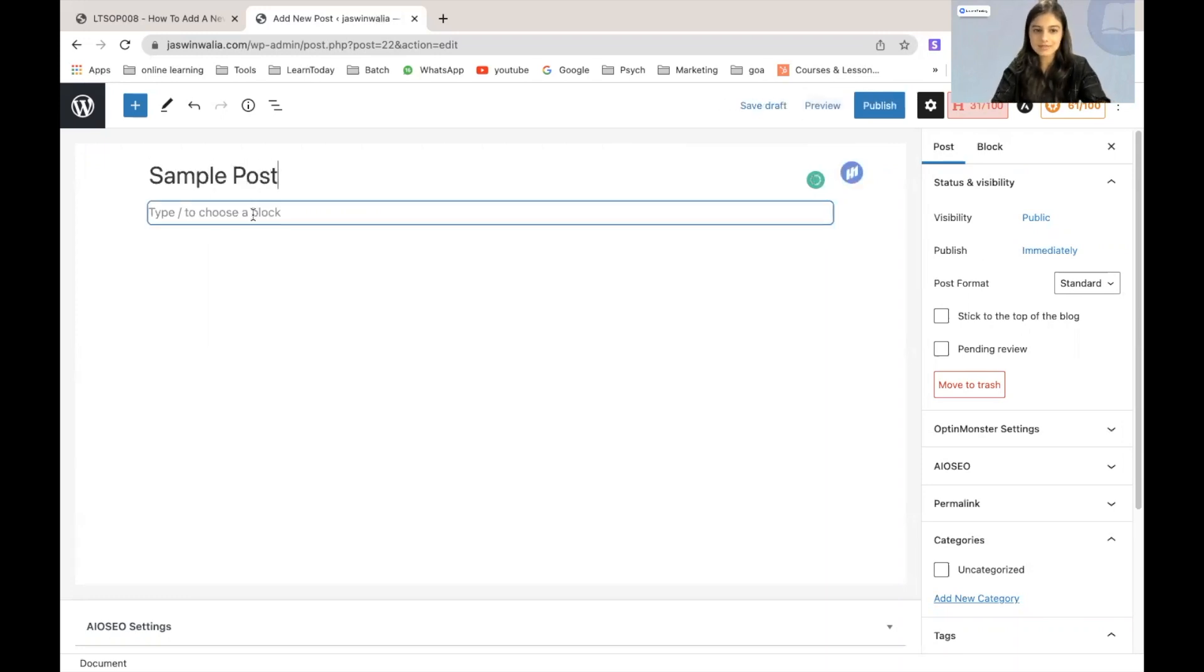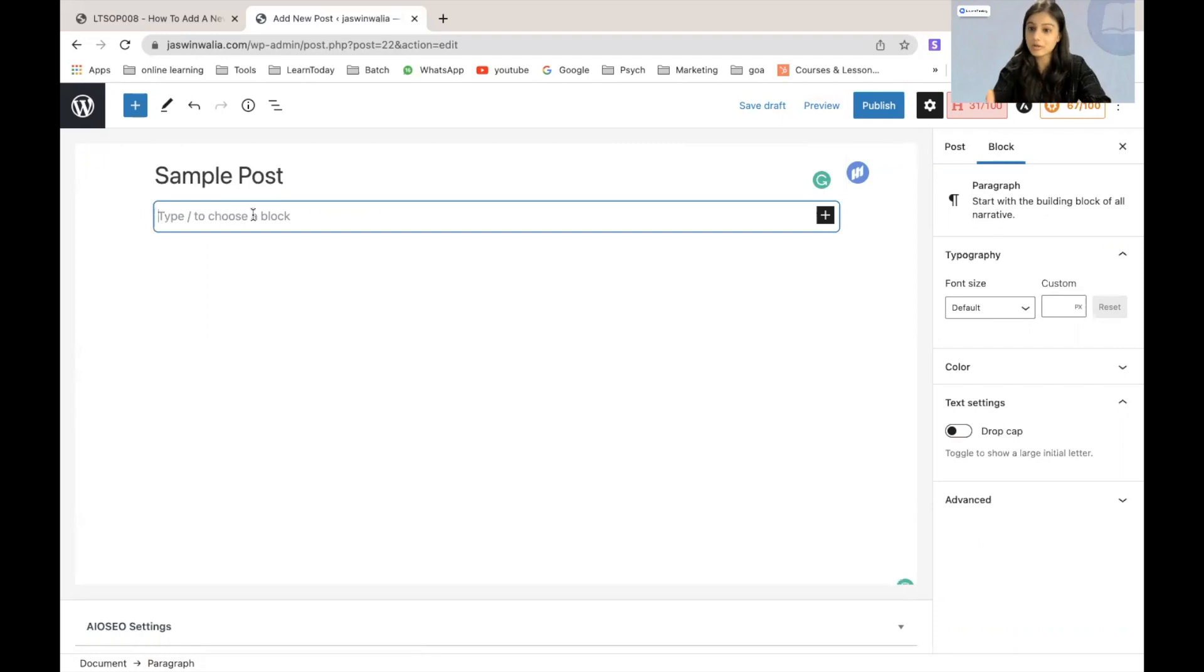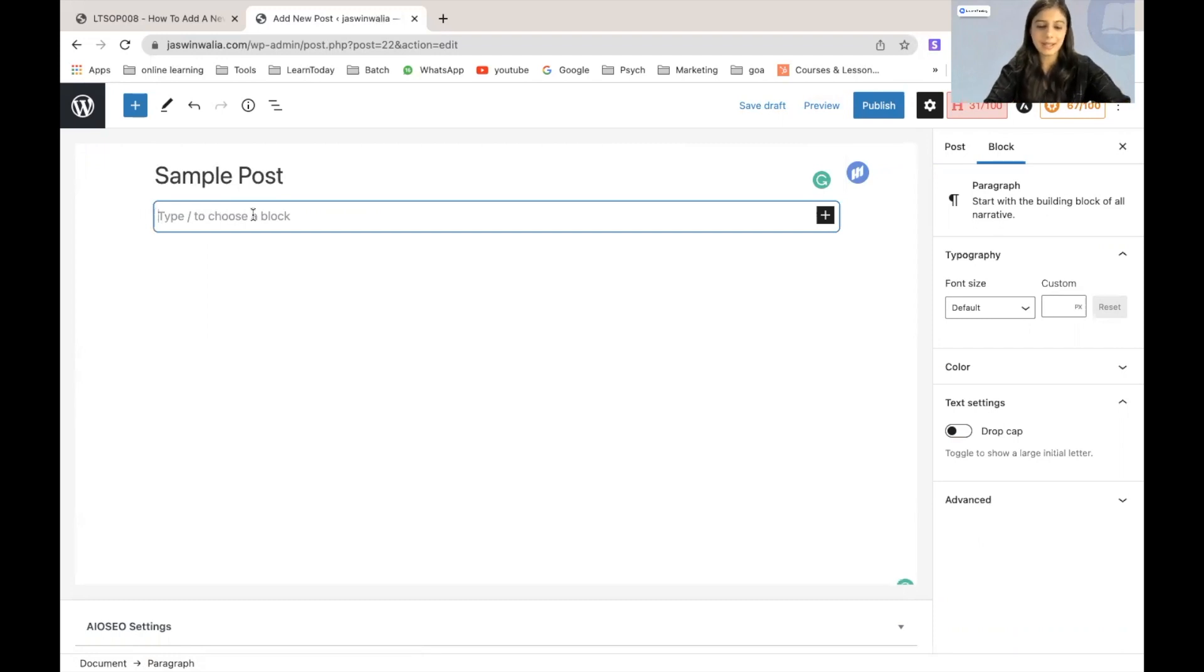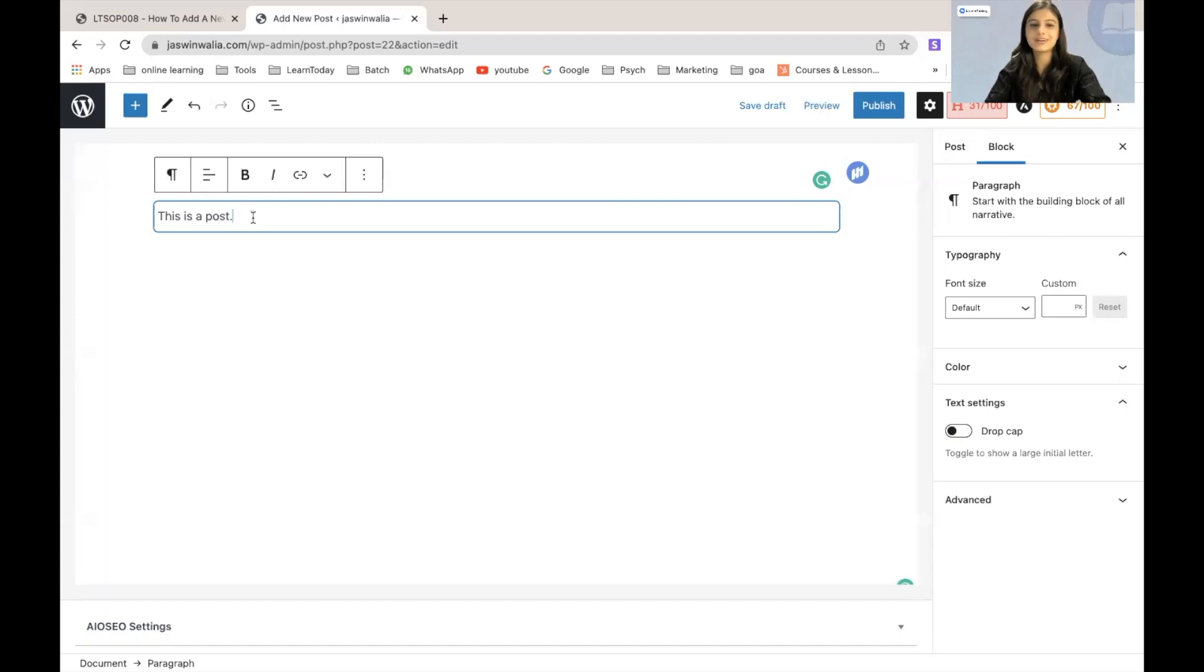And of course, as soon as you click here, you have to type the content of your post, which would be the body that you will be publishing for your post right there. So I will just write this is a post, but of course your content will be much longer than this.